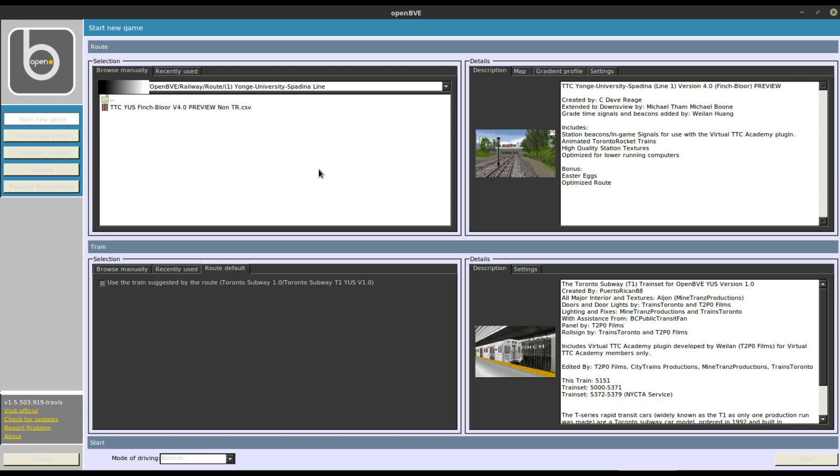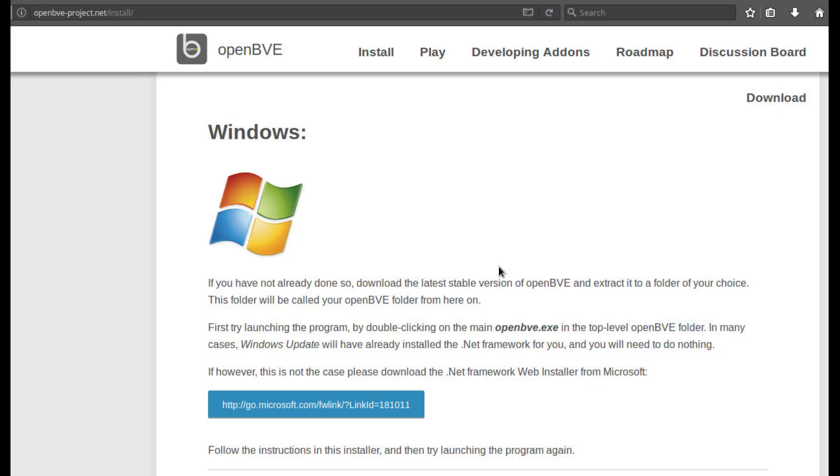In many cases, Windows Update will have already installed the .NET Framework for you, and you will need to do nothing.